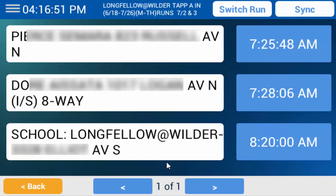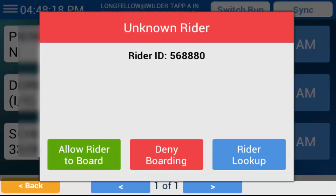If a student scans on the bus who isn't supposed to be part of the route at all, the Unknown Rider dialog box will appear. This has options you can select, as dictated by your district. Tap Allow Rider to Board if you allow the student on the bus — one more passenger will be added to the student manifest. Tap Deny Boarding if you don't permit them to board. You can tap Rider Lookup to query the database to see if it can find the student name and stop information for the time of day.